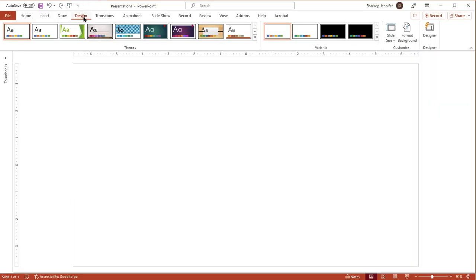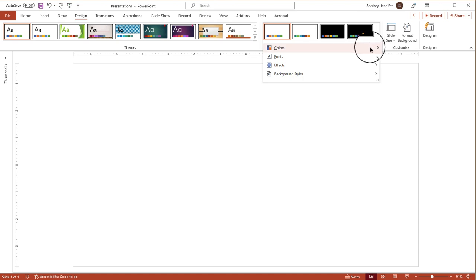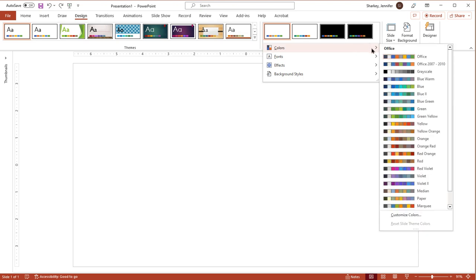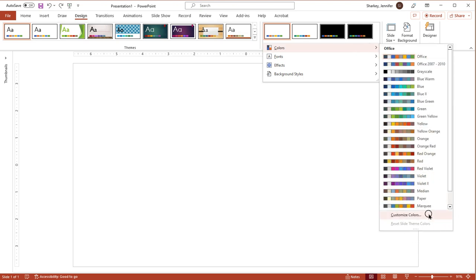From the Design tab, expand the Variants option by clicking on the small down arrow. Highlight Colors, and then click Customize Colors at the bottom of the menu.